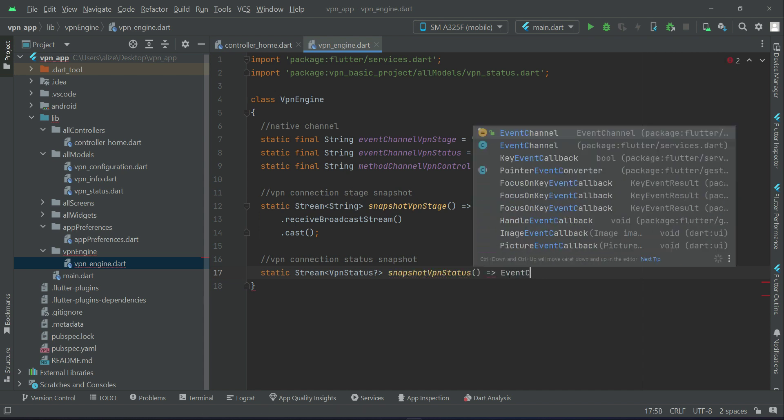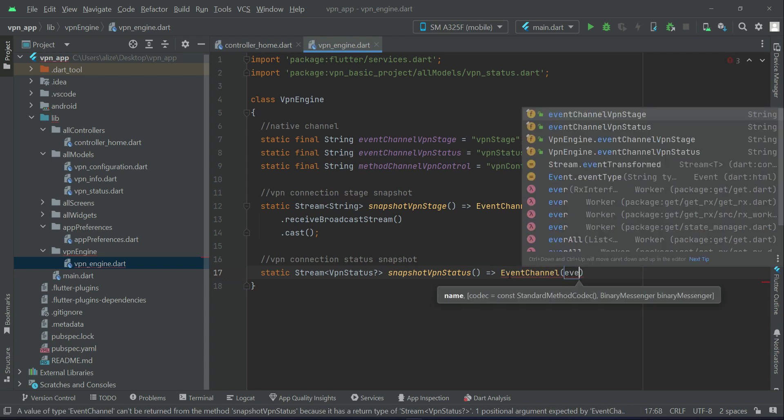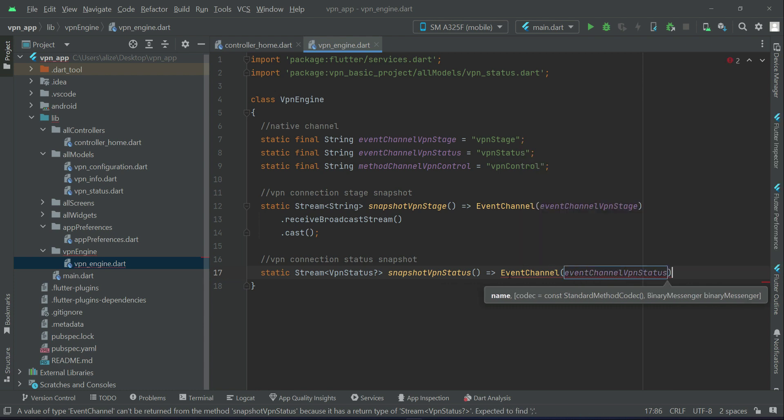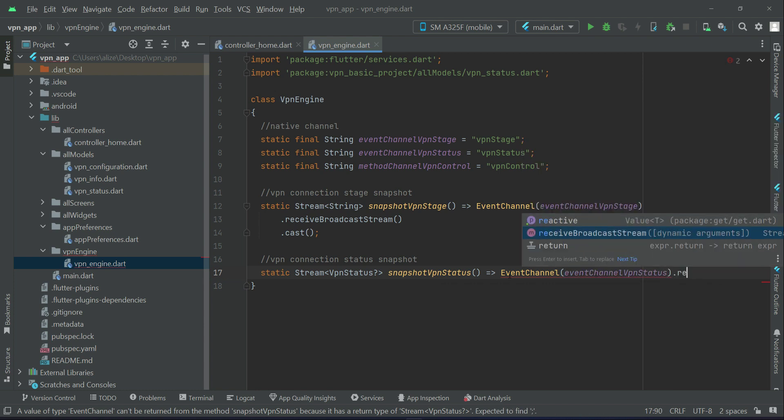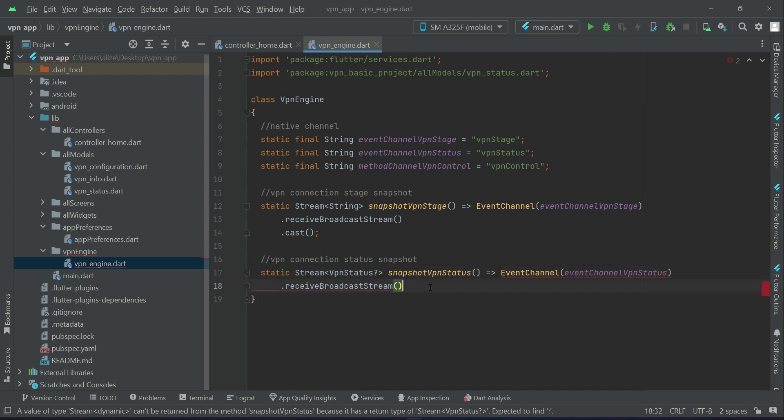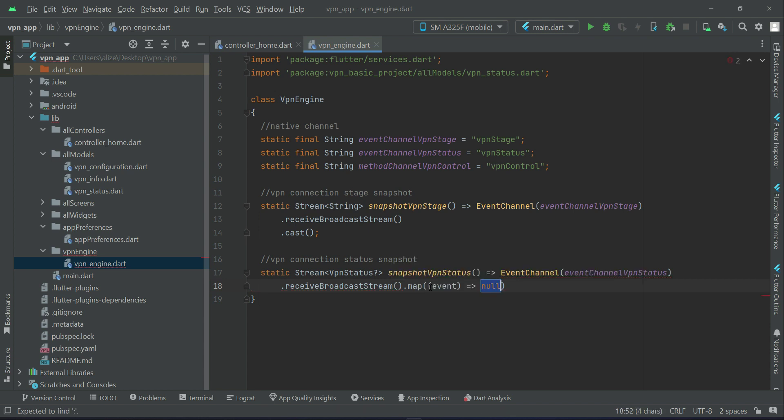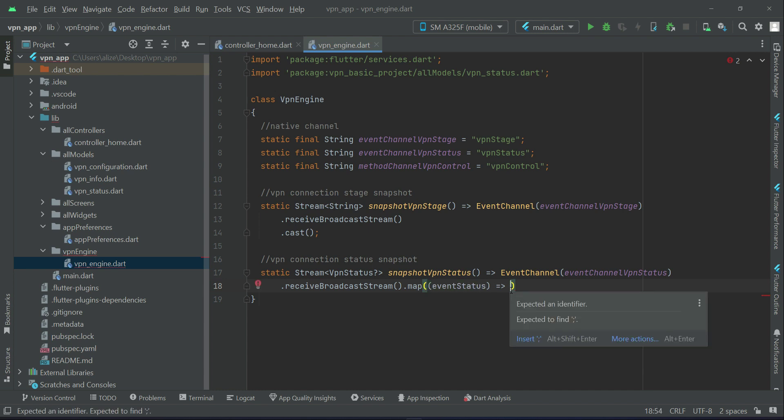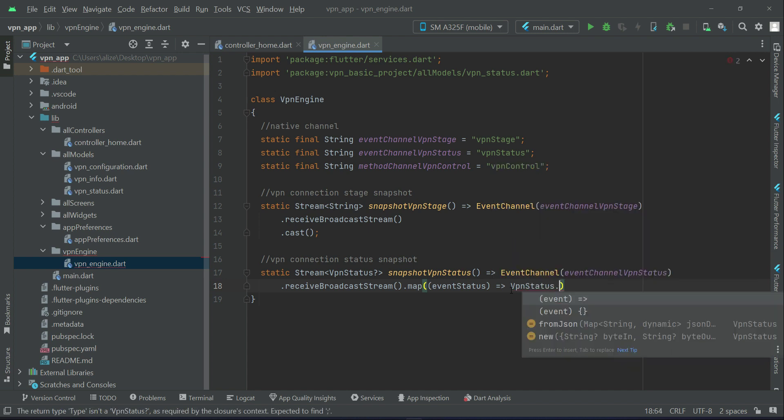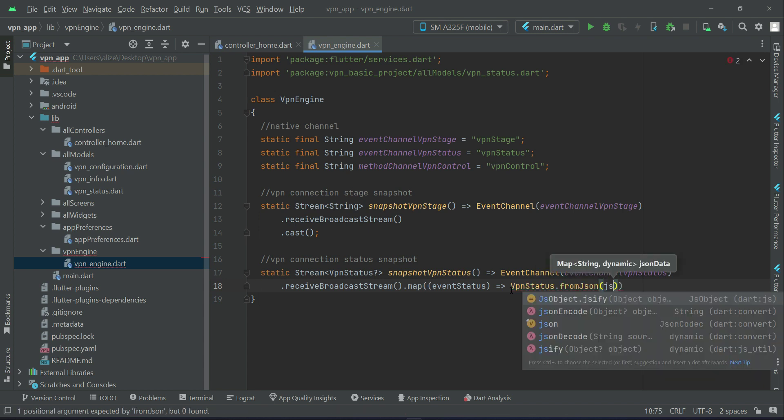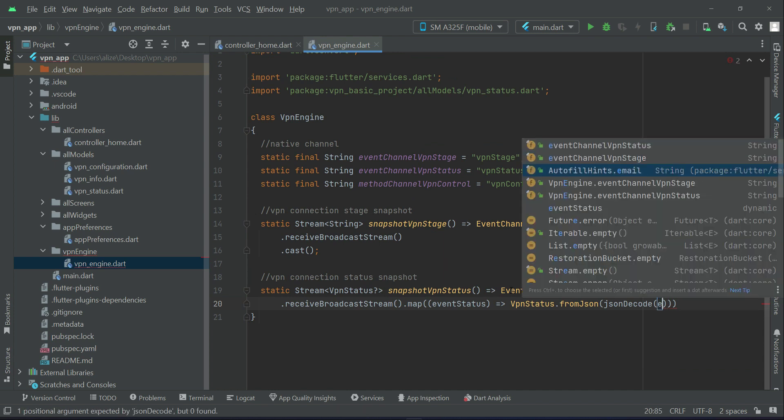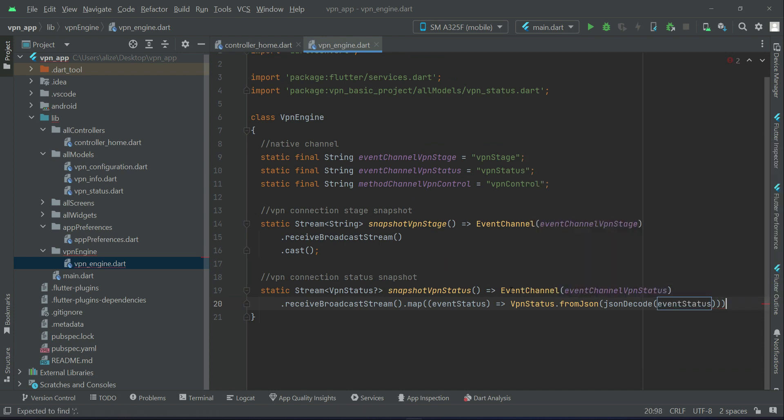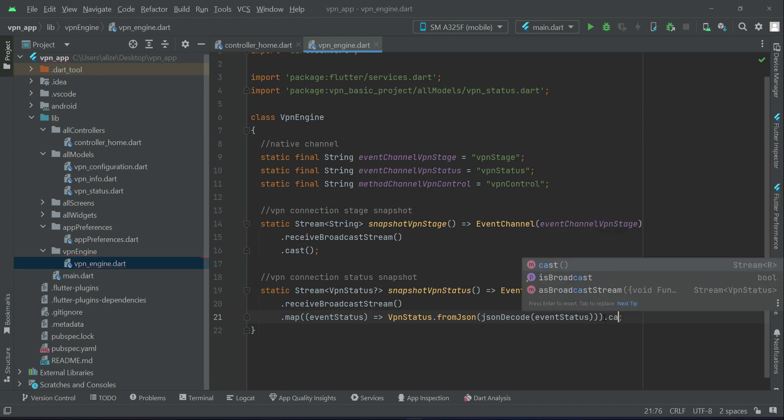Event channel and the channel name is event channel vpnStatus dot receive broadcast stream dot map event is status event. So you can say event status vpnStatus dot from json, json decode the event status.